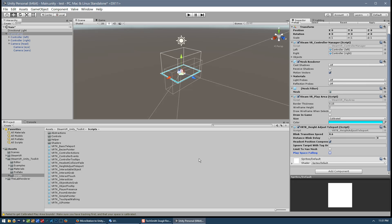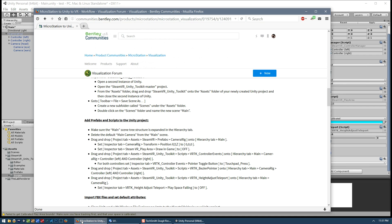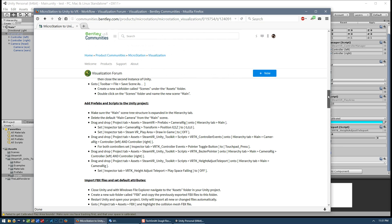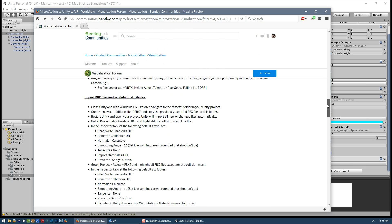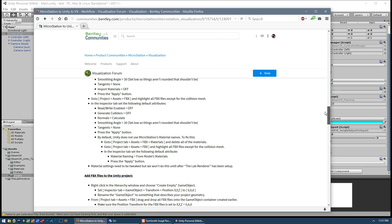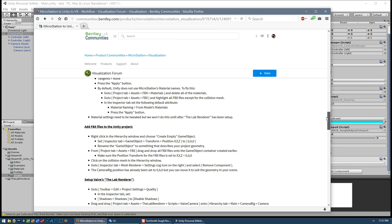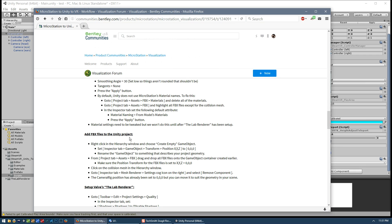That's about all we need to do for our scripts and our project. In the next video we will talk about the import process of our FBX files and then adding those FBX files to our project. That's it for now — thanks and see you next time.